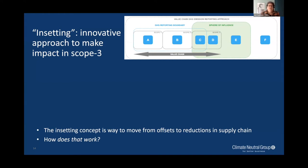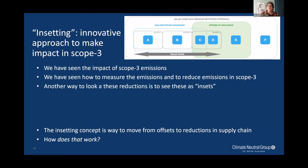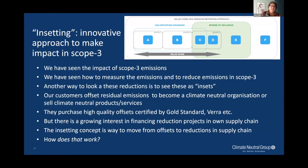Good afternoon everybody. I see in the chat already a lot of interesting questions and answers — it's a very interesting and very complex issue. We've heard how you can measure scope 3 emissions, we've seen the impact of scope 3 emissions, and we've seen how to measure and reduce them.